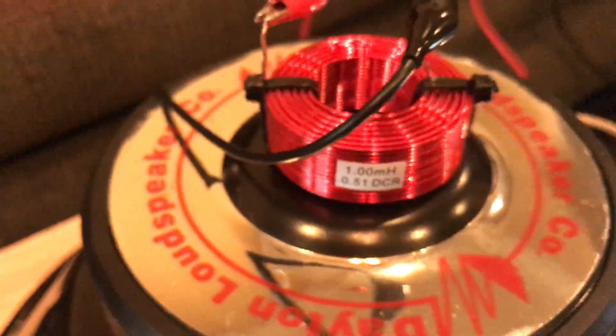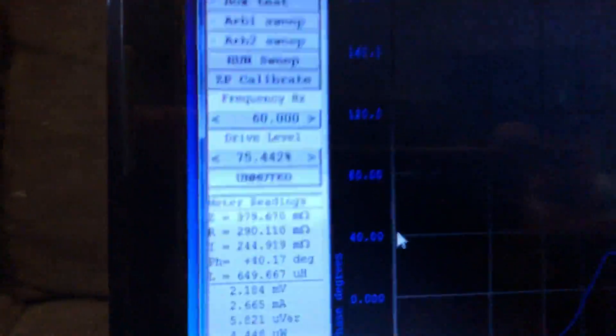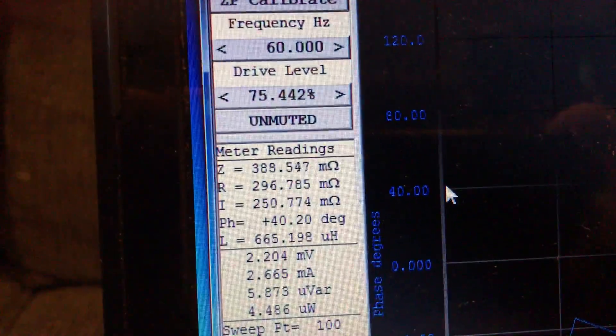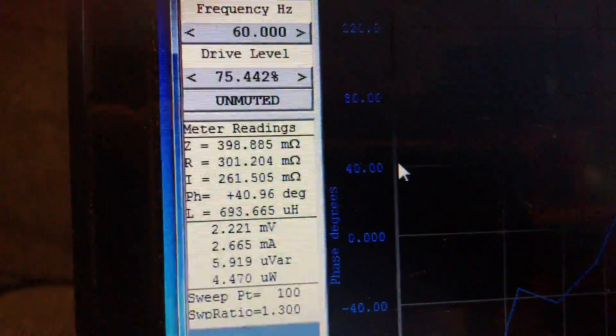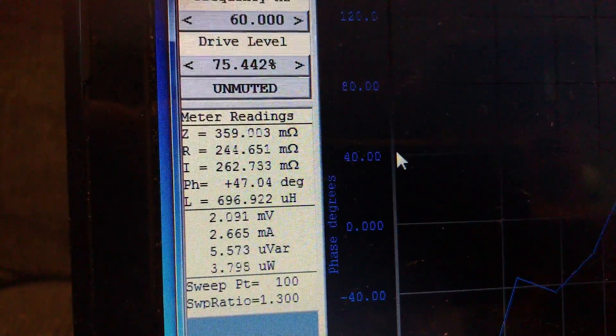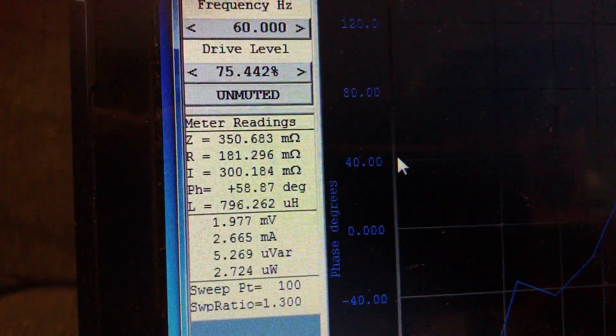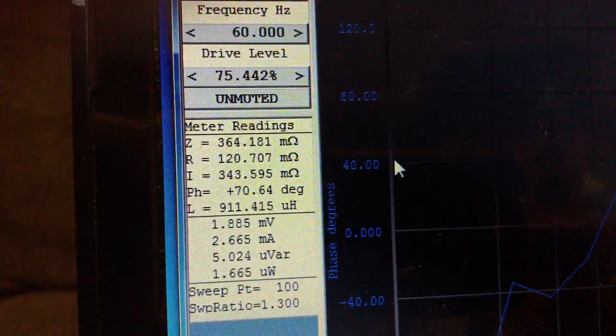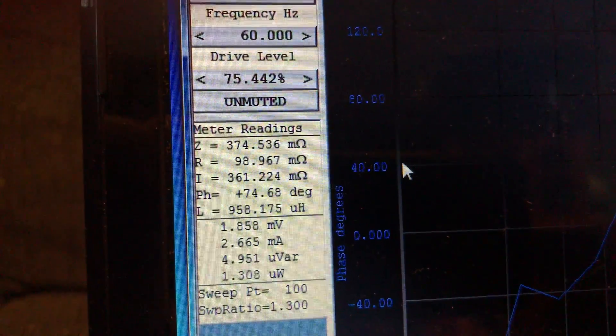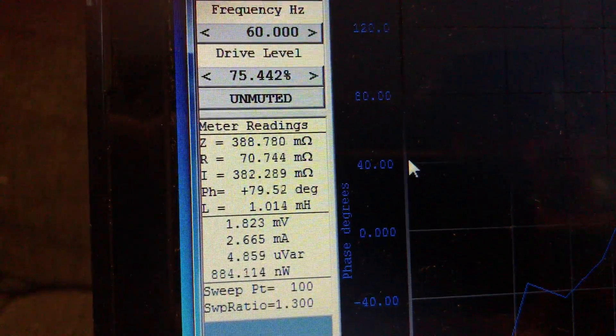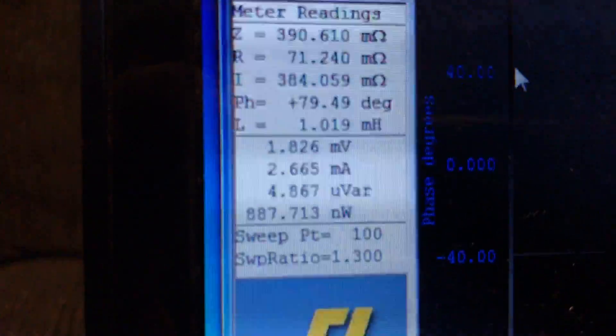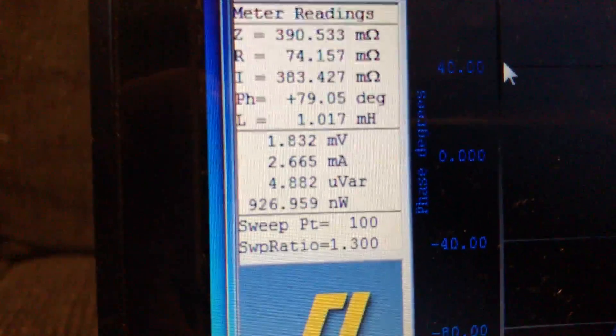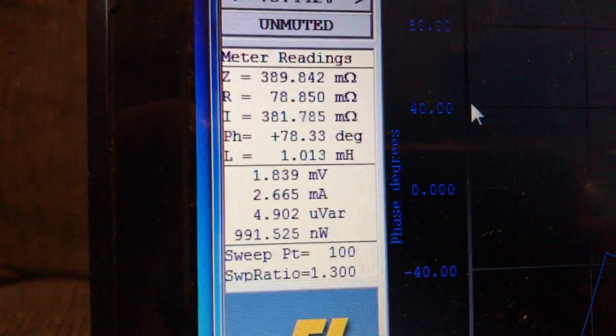So once again, this is sitting on the back plate and you can see the inductance has dropped substantially. Now I'm moving it out approximately 1 inch away, definitely improving. 3 inches away, 6 inches away. So by 6 inches the effect, again in the worst case scenario, is pretty much minimized. And this is with about 100 watts flowing through this subwoofer.